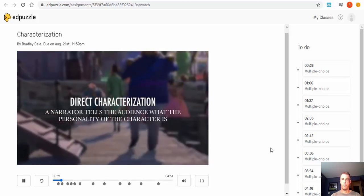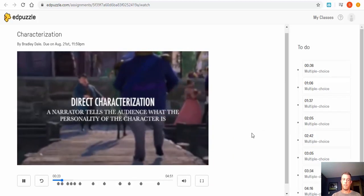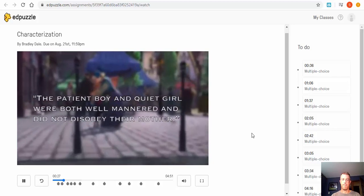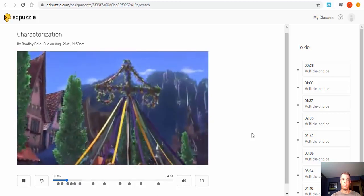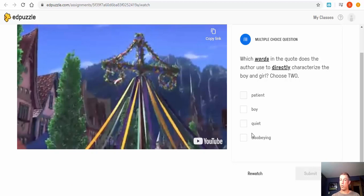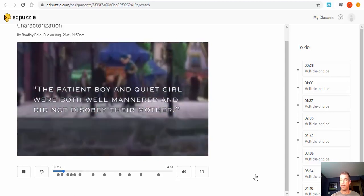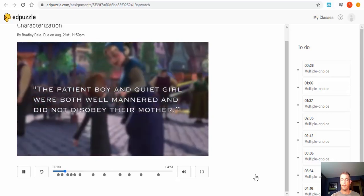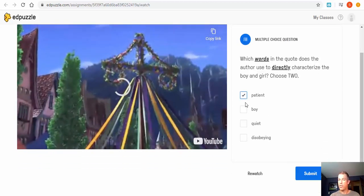'Characters are revealed through direct characterization and indirect characterization. Direct characterization tells the audience what the personality of the character is.' After writing notes, select Continue. The video gives an example: 'The patient boy and the quiet girl were both well-mannered and did not disobey their mother — here the author is directly telling the audience the personality of the two children.' Then a multiple-choice question appears: 'Which words in the quote does the author use to directly characterize the boy and the girl?'